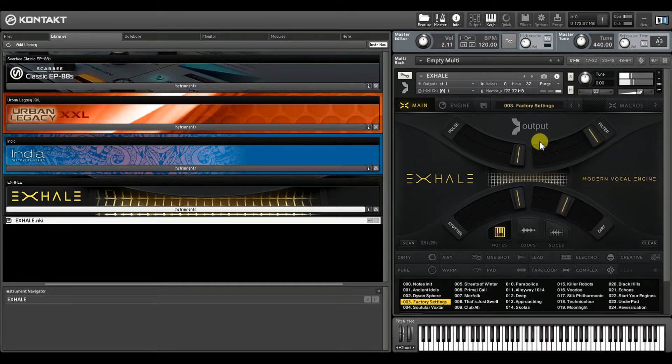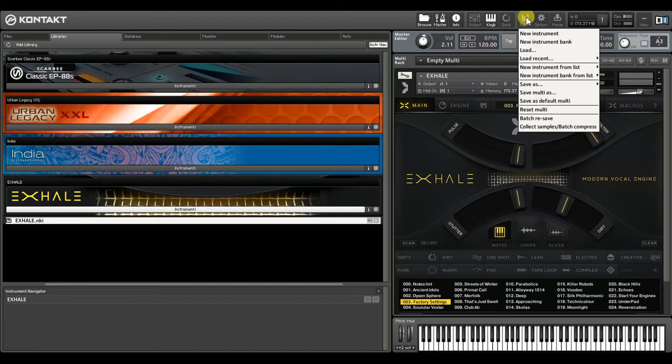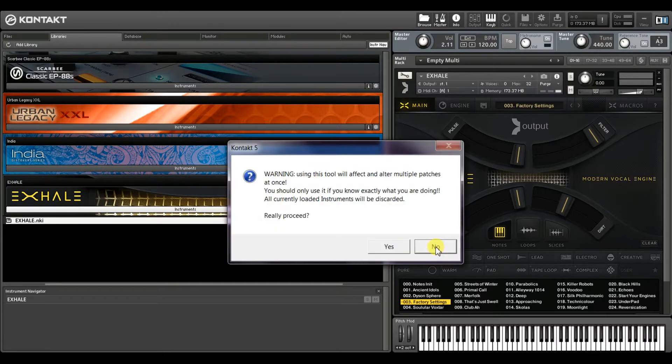What I'll do is go over to this little disk and I'm going to go to Battery Save. It's going to ask me if I want to perform this function. I do.